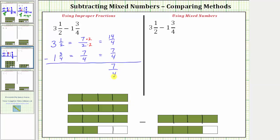Let's also give the difference as a mixed number. To do this, we divide seven by four. One times four is four. We subtract to get a remainder of three, which means the quotient is one and three fourths. Seven fourths equals one and three fourths.